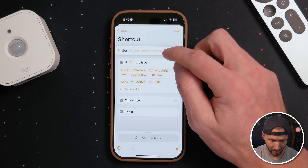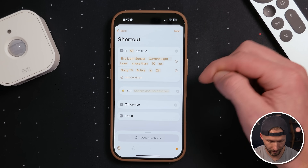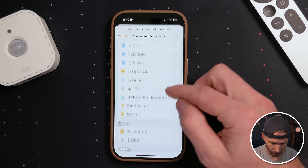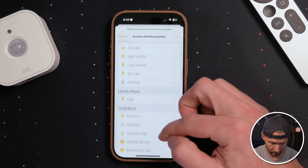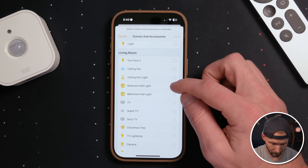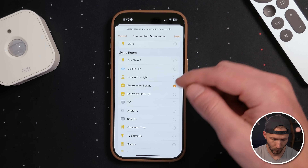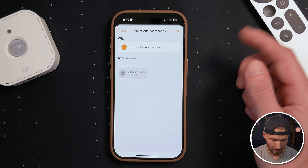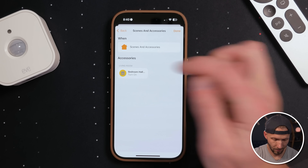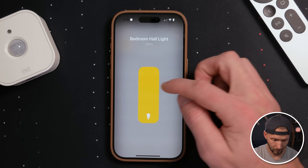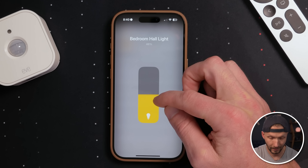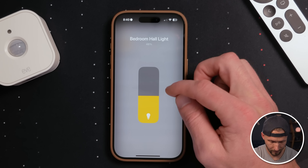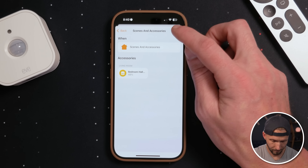Now we just need to tell it what to do. I'll take the set scenes and accessories action and pull it down underneath. We're going to set our scene — this is the light we want to control. Going to the living room, I'll use the bedroom hall light. I want this to turn on, so I'll tap that and make sure it comes on. I can also adjust the brightness — since this is a dimmer, I'll set it to around 50%.